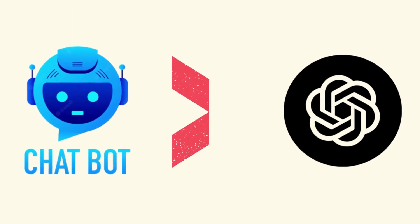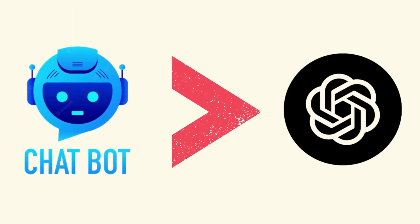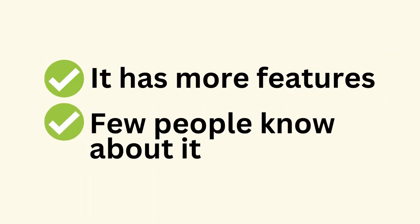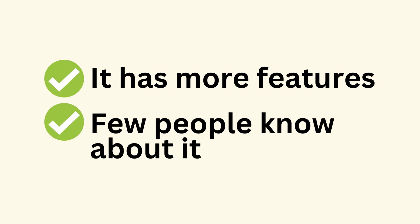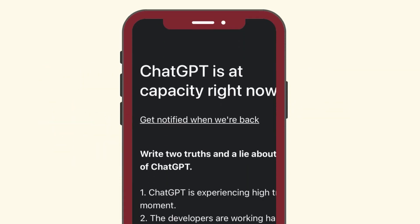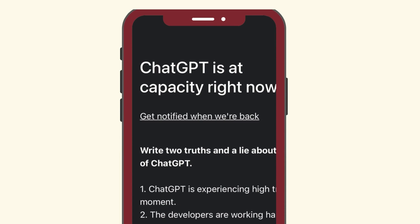In today's video, we are going to use a tool which is much better than ChatGPT in many cases. I am saying that it is better because it has more features and the most interesting thing is that very few people know about it, so you can use it without encountering this message. ChatGPT is currently at capacity, which is the most annoying part of ChatGPT.